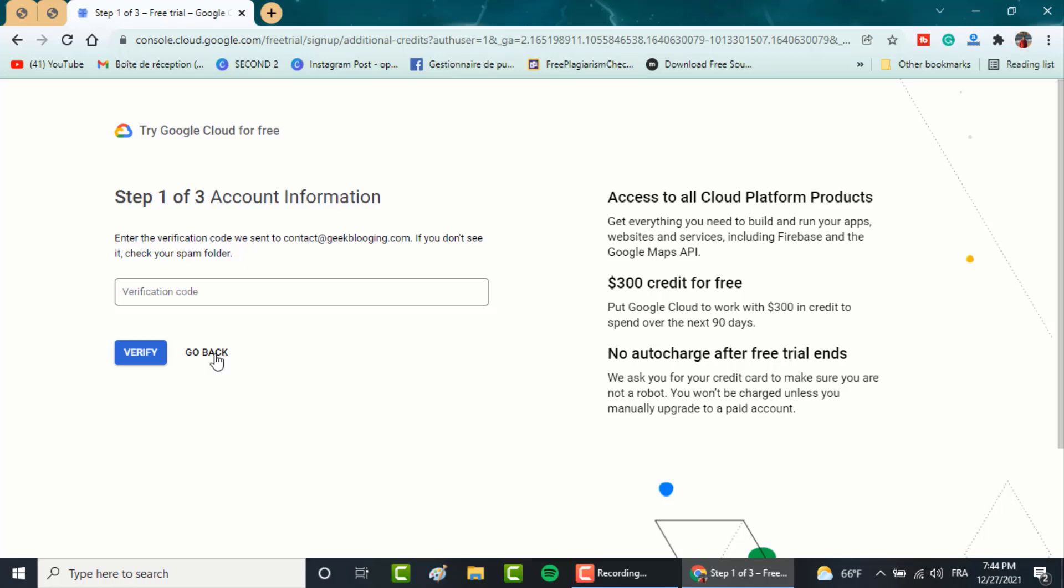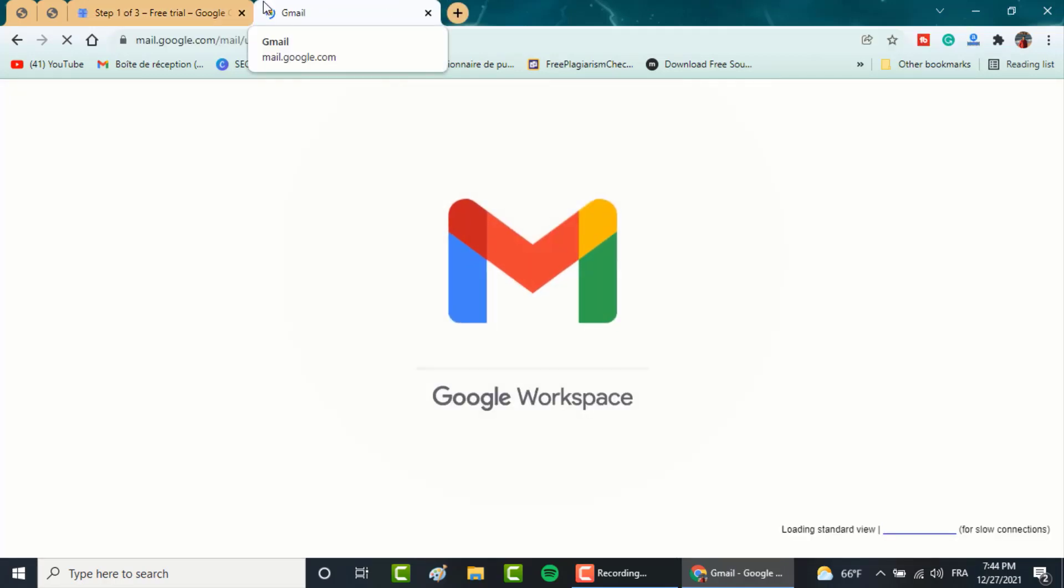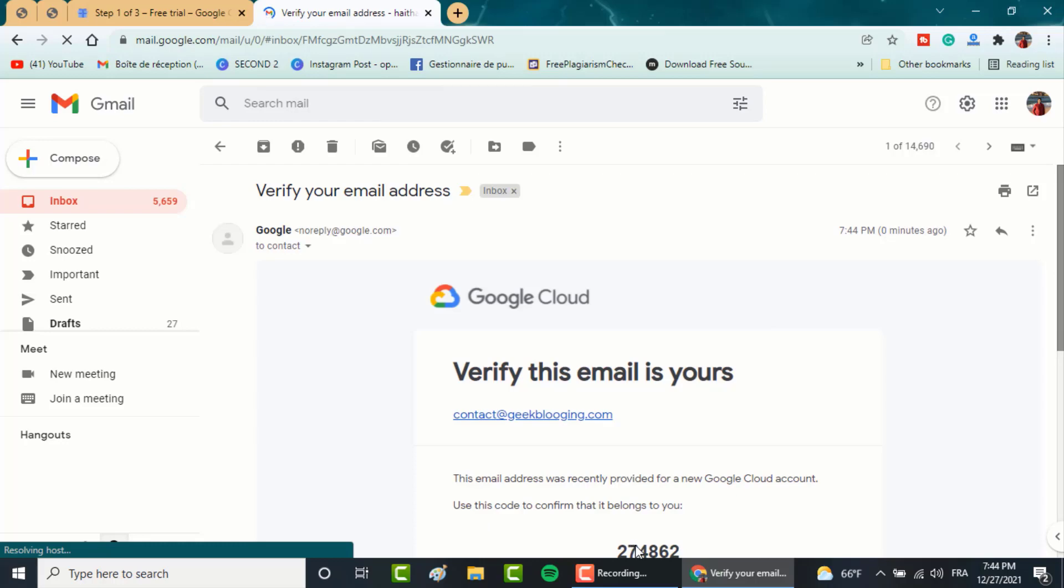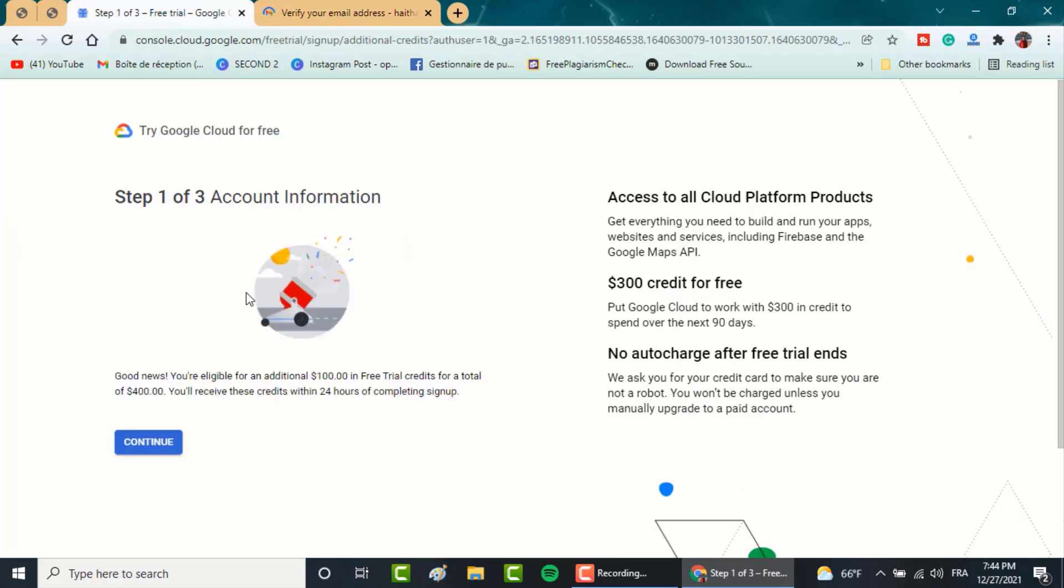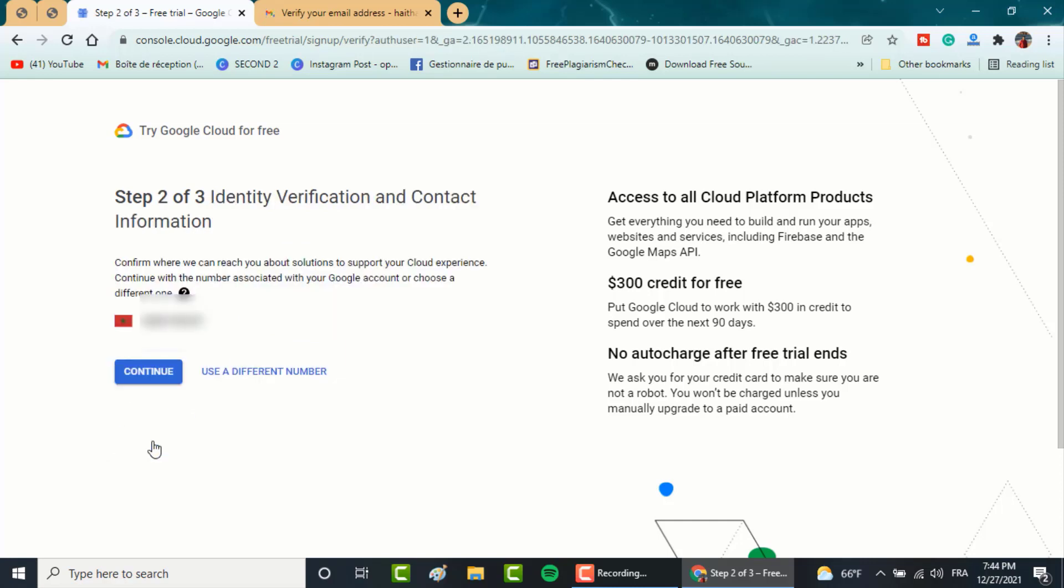Here in this step, enter the verification code and click on verify. Then a confirmation message will pop up that you got approved for $400. Here, enter your phone number and verify.